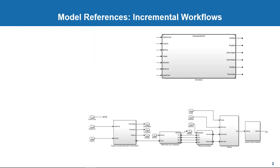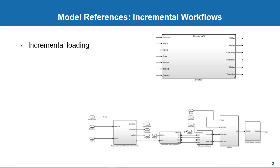However, unlike subsystems, using model references has many performance benefits. One is incremental loading, which means the reference models are loaded only when needed, unlike subsystems. And this speeds up your model loading times.